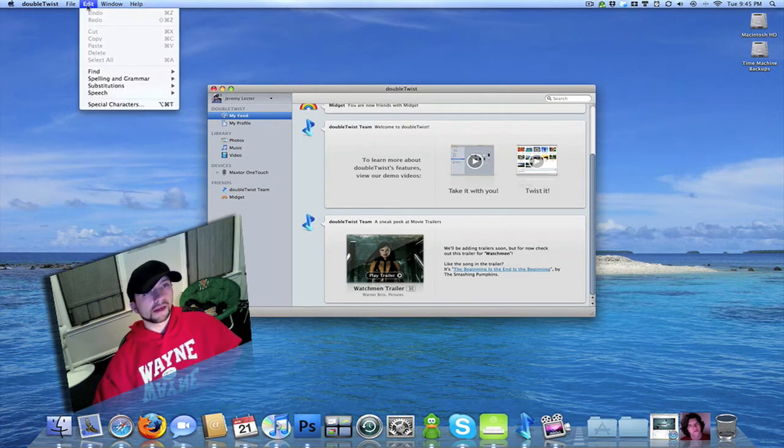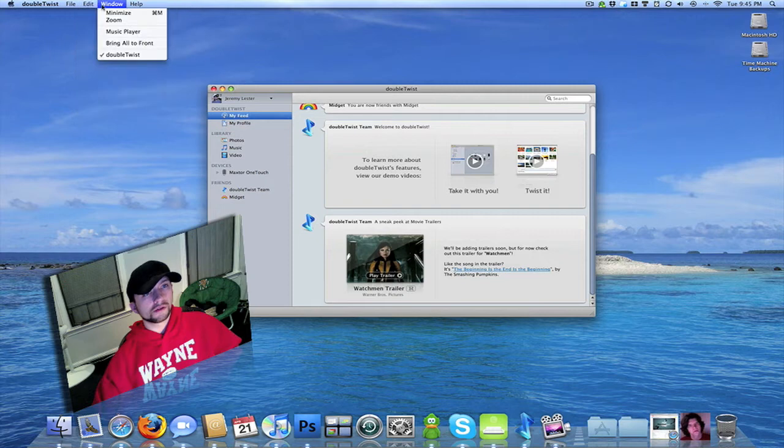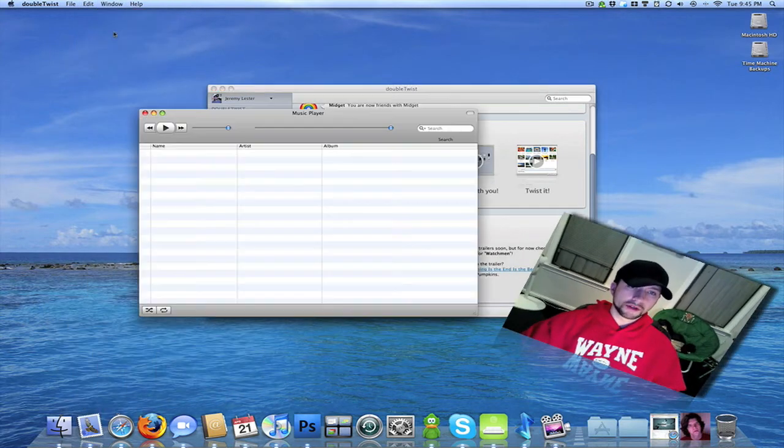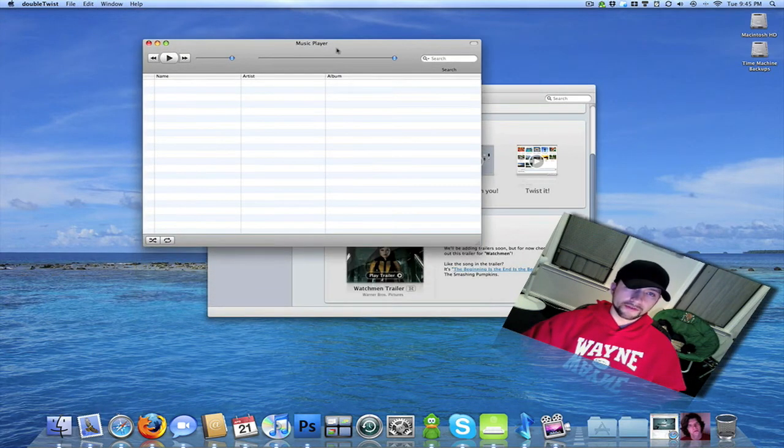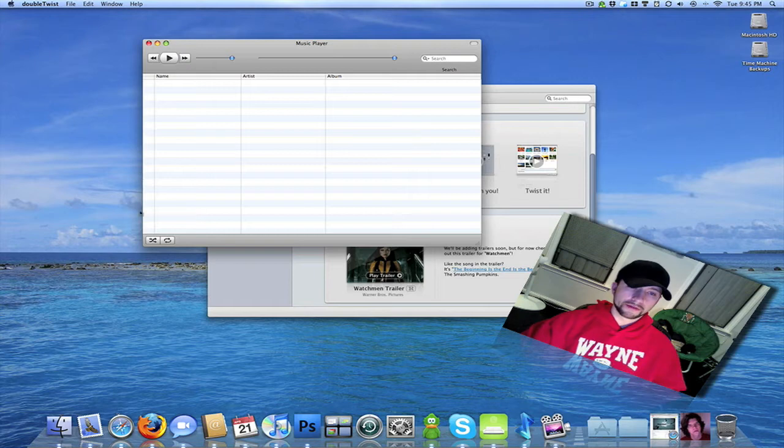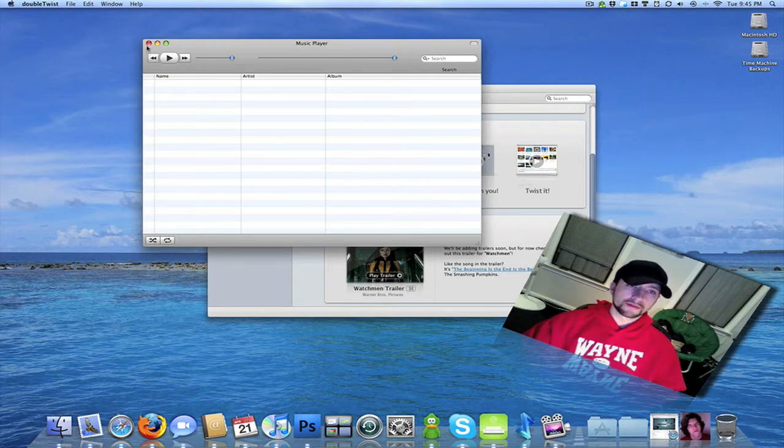It's your basic edit menu. Then there's a music player where you can drag your files into here and set that to repeat or to shuffle.